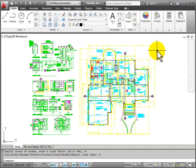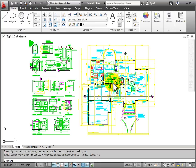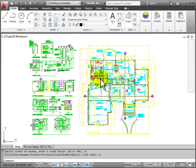By far the tool that I use the most for controlling my zoom and pan is my 3-button wheel mouse. With no command active, if I roll the wheel forward, I will zoom in.